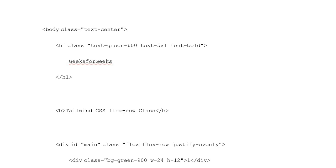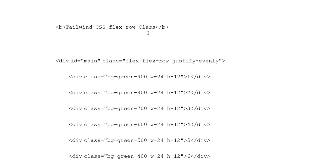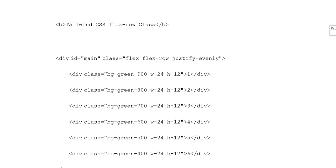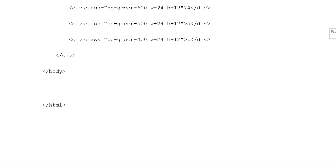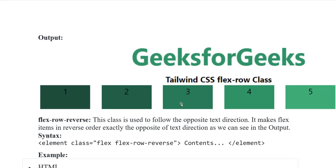Button put with opening tag showing 'Tailwind CSS Flex Row class', button closing tag. Division ID main, class flex-row and justify-evenly. Division class with row, and division class background-green-900, width-24, height-12. Then division classes 1, 2, 3, 4, 5, and 6 added, followed by division and html closing tags.